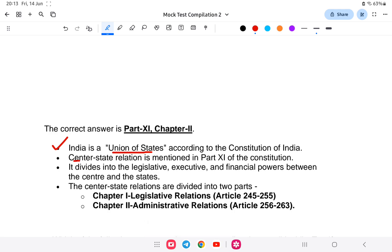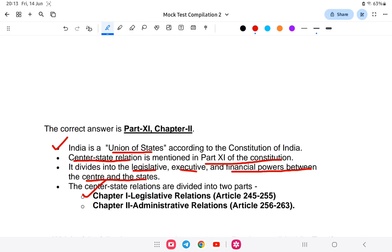In the Indian Constitution, India is a union of states, and the center-state relations are covered in Part 11. The legislative, executive, and financial power distribution is dealt with in Part 11. Center-state relations are divided into two chapters: Chapter 1 covers legislative relations from Article 245 to 255, and Chapter 2 covers administrative relations from Article 256 to Article 263.